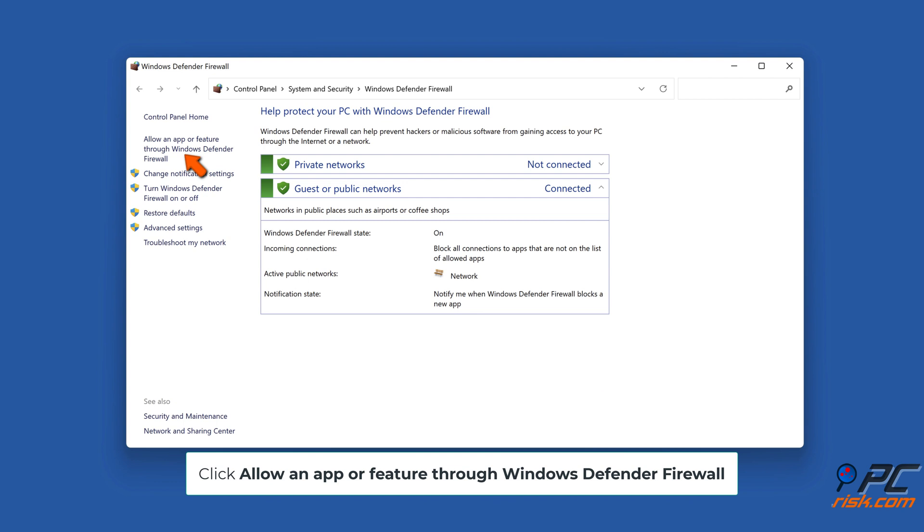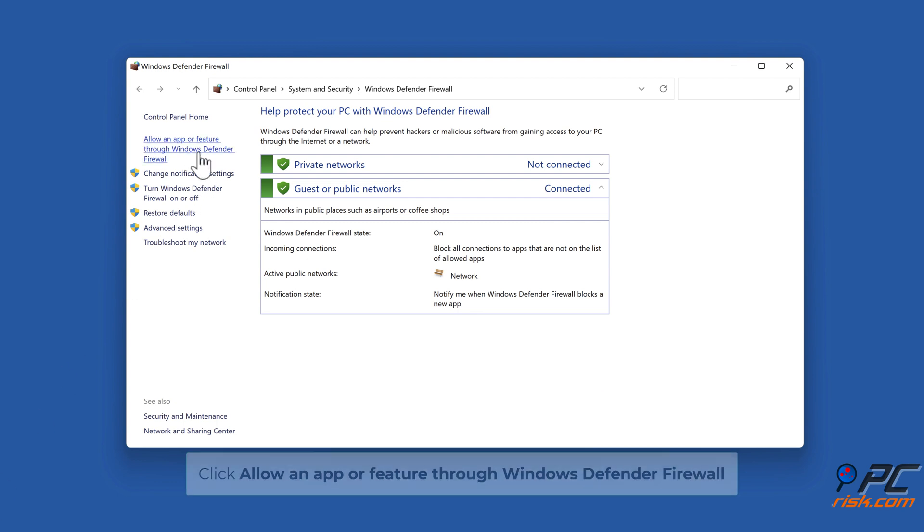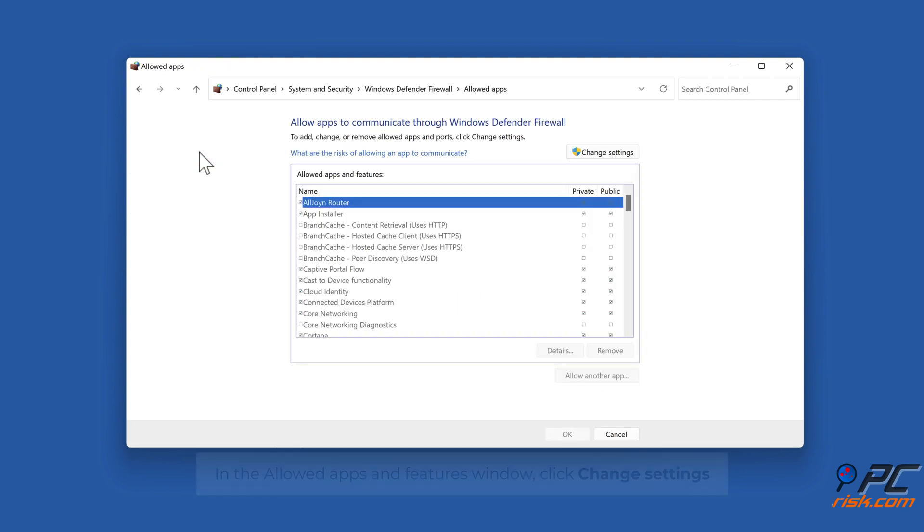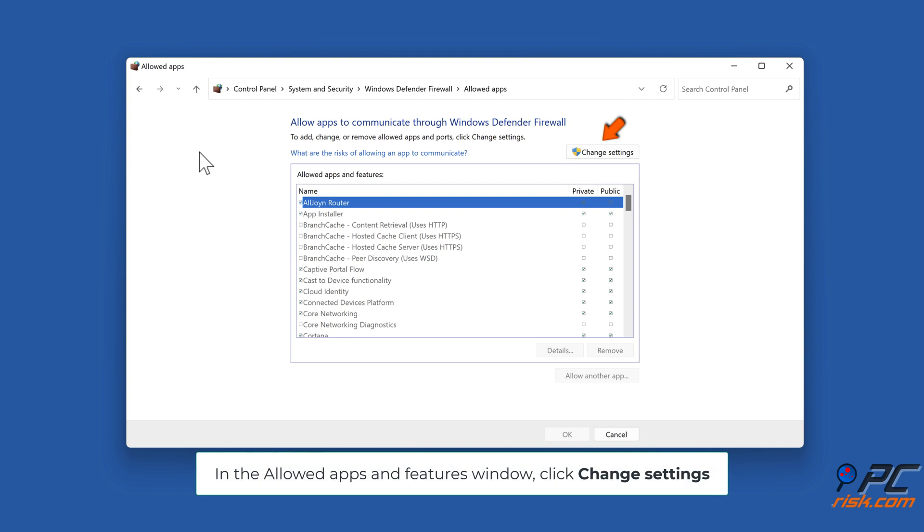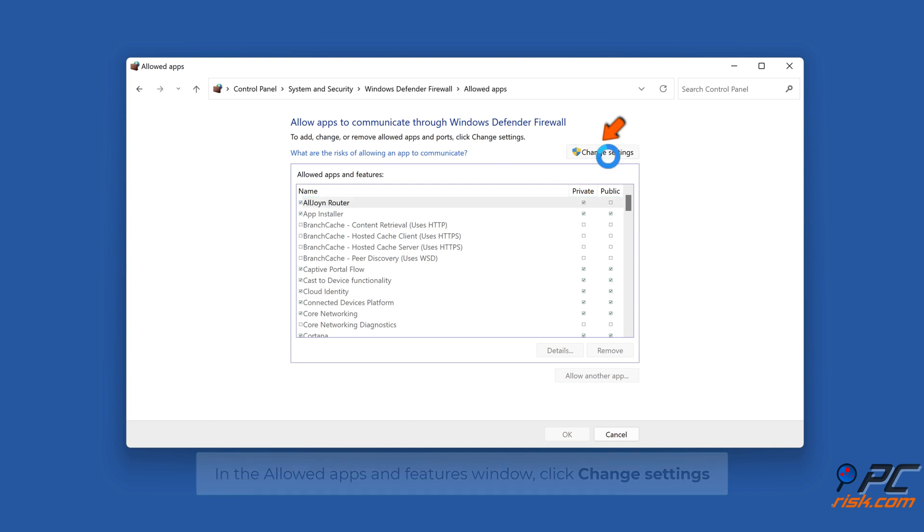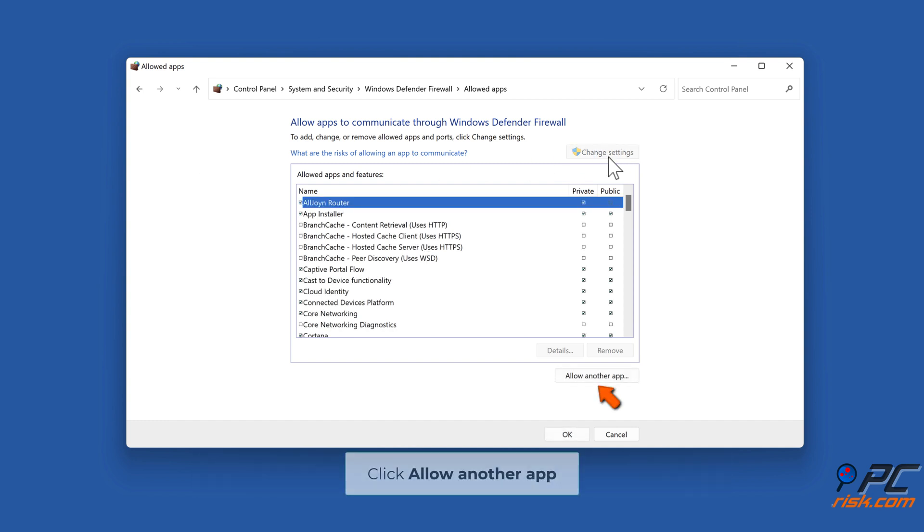Click Allow an app or feature through Windows Defender Firewall. In the Allowed Apps and Features window, click Change Settings. Click Allow another app.